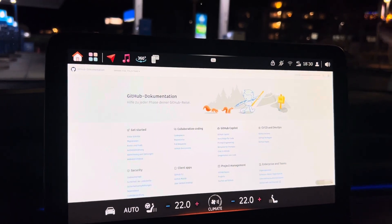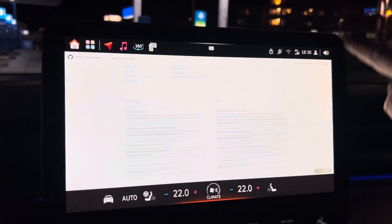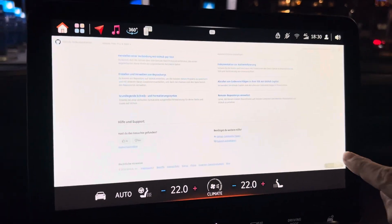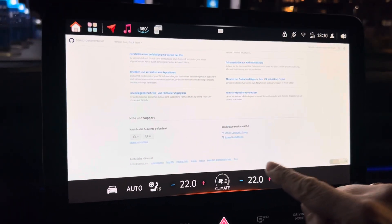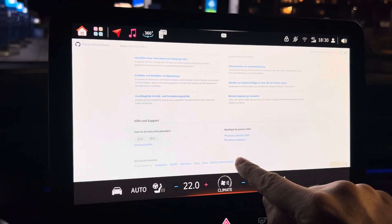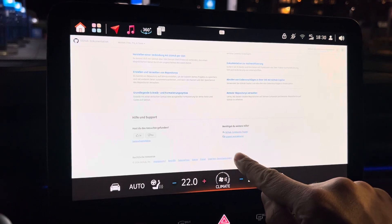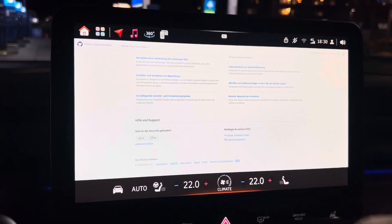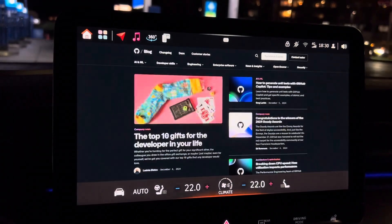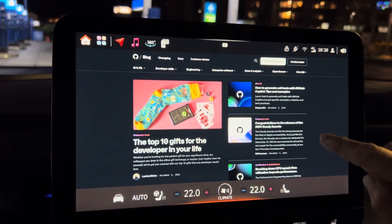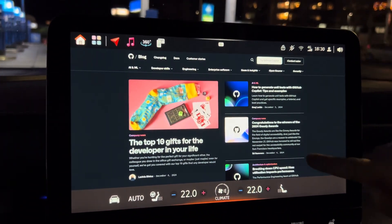Scroll to the very bottom. You can already see that's a browser. There's a blog link — click on the blog link. You're on the GitHub blog now.